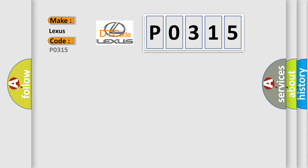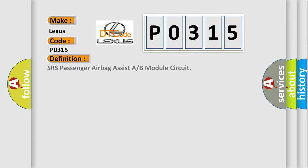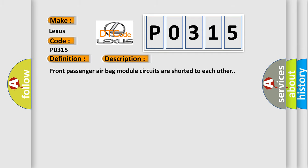The basic definition is SRS passenger airbag assist A or B module circuit. And now this is a short description of this DTC code. Front passenger airbag module circuits are shorted to each other.